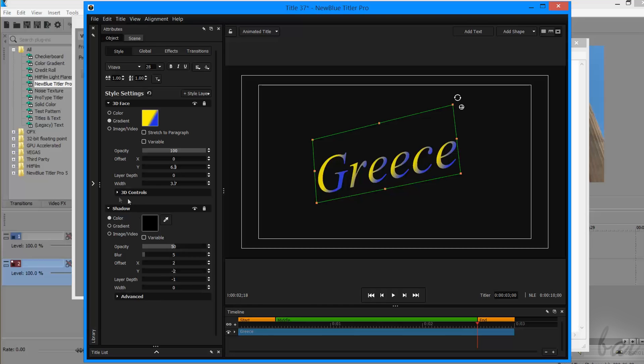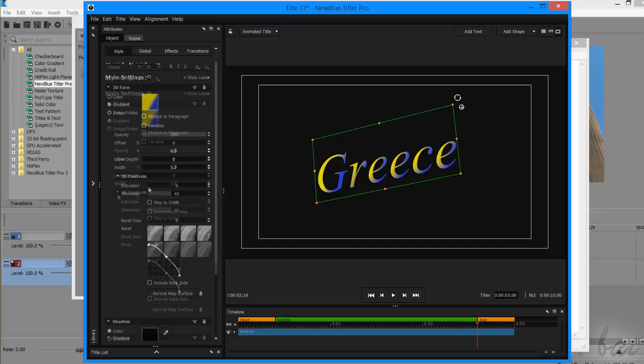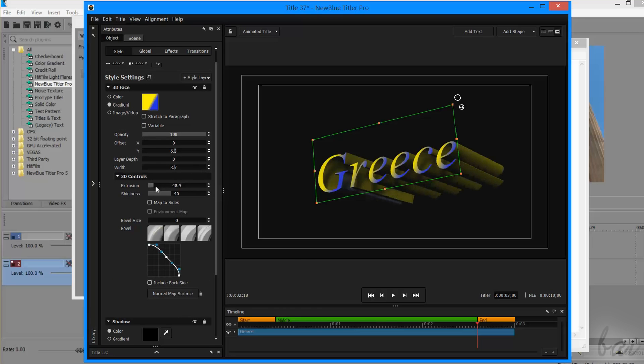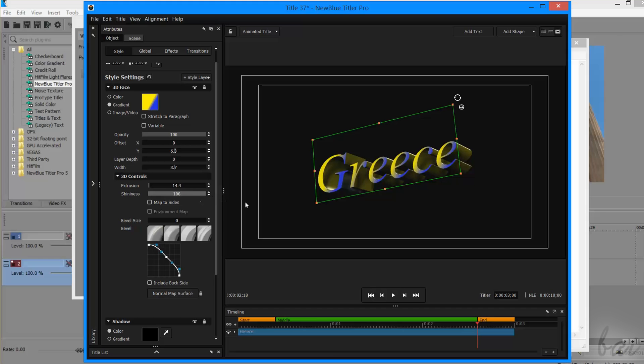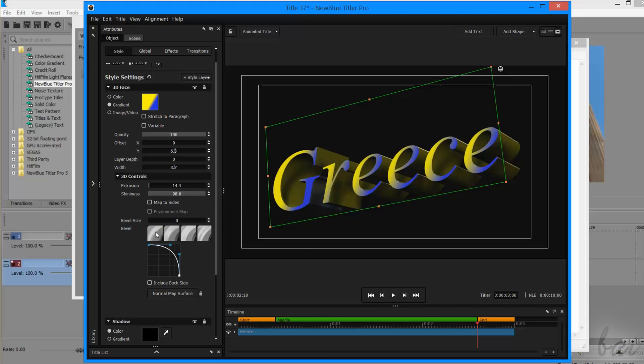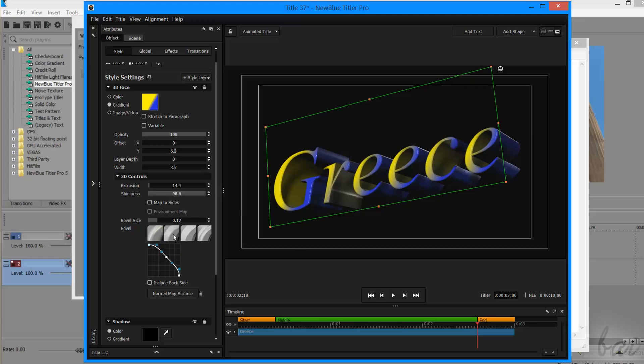3D controls is used to regulate the extrusion level, the shininess, and the bevel size and shape.